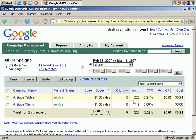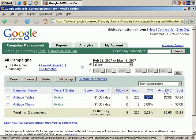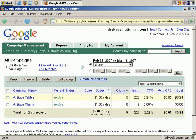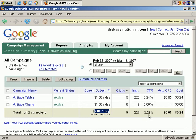So, 5 clicks and 223 impressions gives a click-through rate of 2.24%. The higher the percent, the better. That comes to an average cost per click of $0.05, for a total of $0.24. For Antique Chairs, we have a $1 a day budget, 0 clicks, 2 impressions, a click-through rate of 0, and a cost of 0. The grand total is a $2 a day daily budget for all active campaigns, total clicks 5, total impressions 225, total click-through rate 2.22%, average cost per click is a nickel, and we've spent $0.24 in total. That's the campaign level statistics.